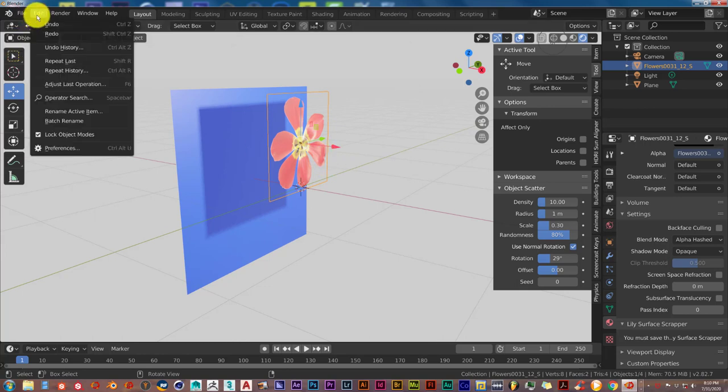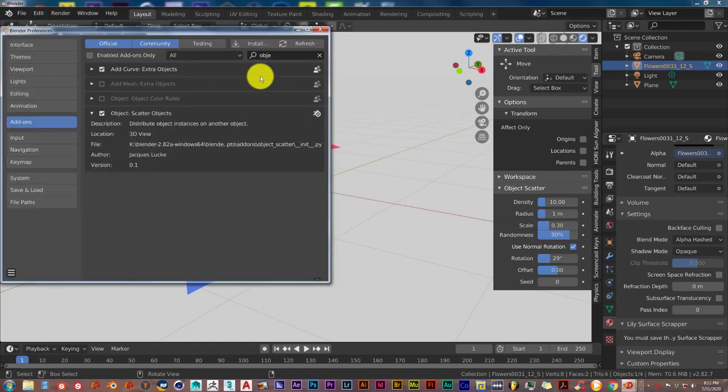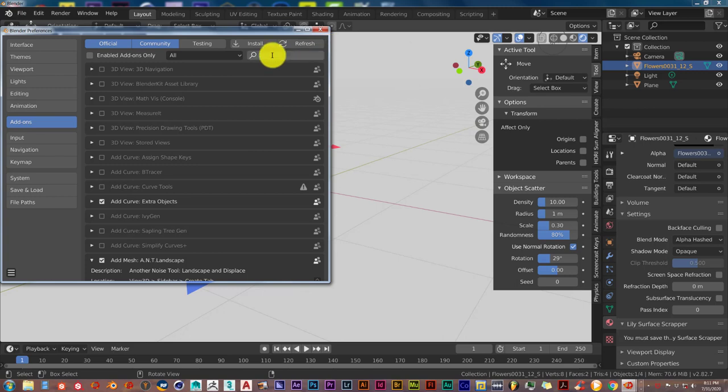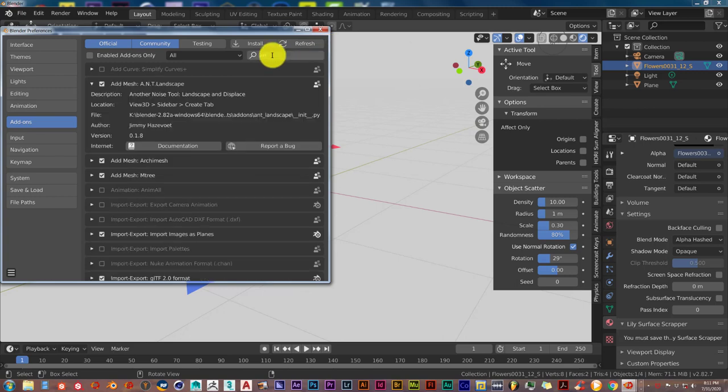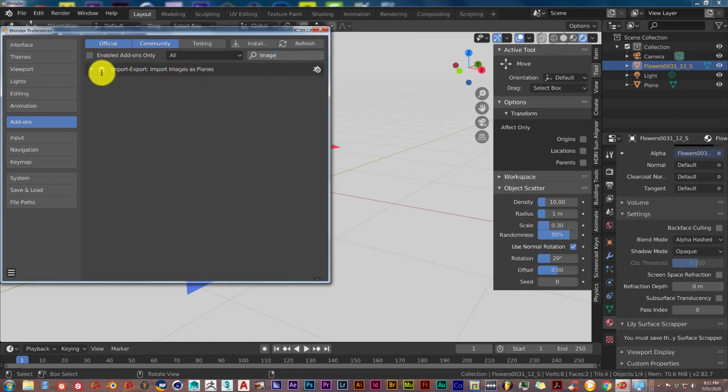All you have to do to activate that is click on Edit, Preferences, and then let's type in image. Here it says import images as planes, and you just activate it by clicking in that checkbox.